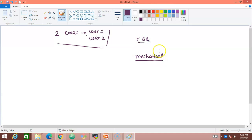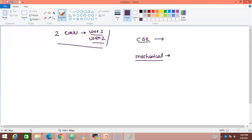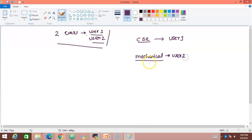The moment you create a group, there is no user belonging to it. So first we'll add user1 to the CSE group and user2 to the mechanical group. After adding these two users, we'll understand the commands used to add users to groups.